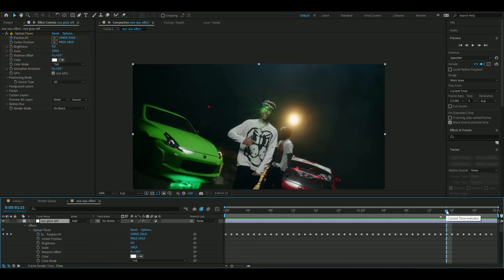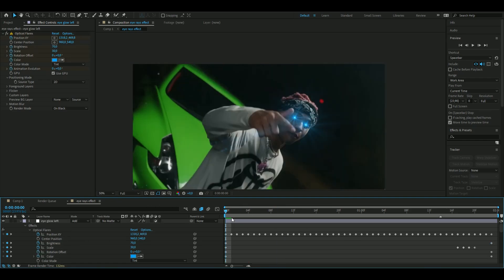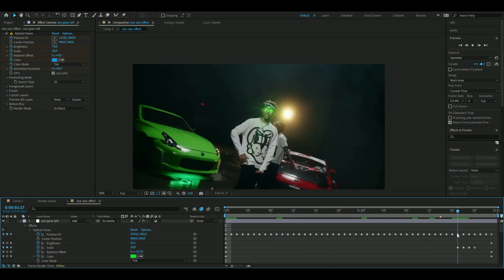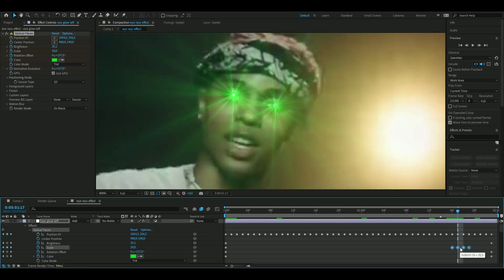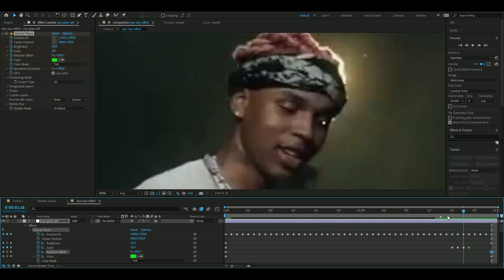Go up to the left eye layer, go to the beginning, press Ctrl+V. We're going to adjust the settings slightly — move the scale keyframes a little bit and change the rotation offset to minus 100.